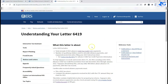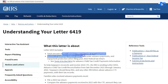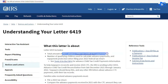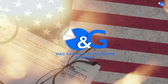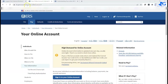For this specific video, we're going to look at the 2021 advanced child tax credit information for those who want it. We're going to dive straight into it and show you how you can find that information in your IRS tax account.